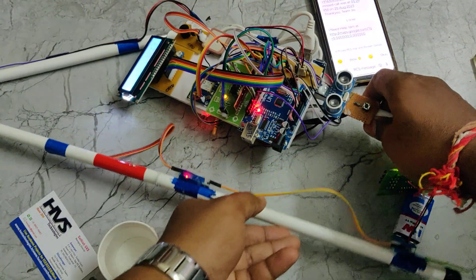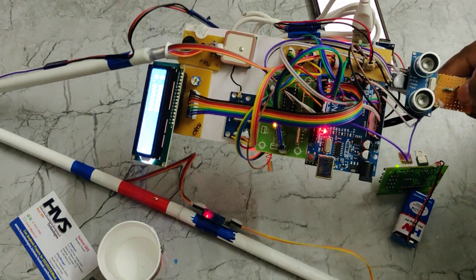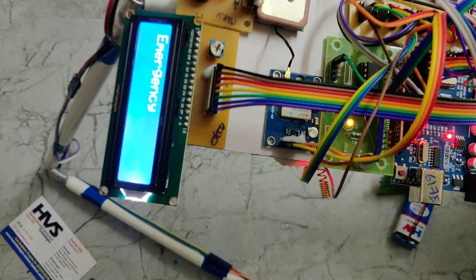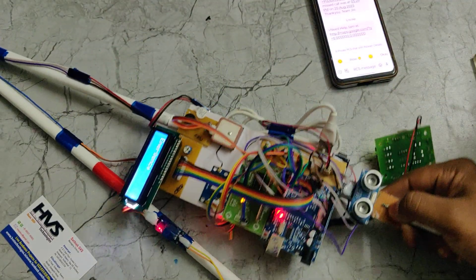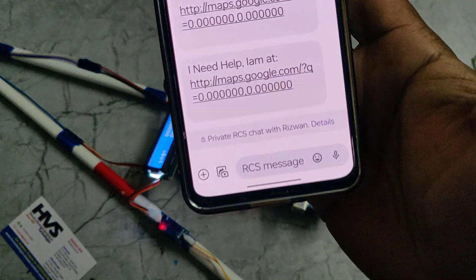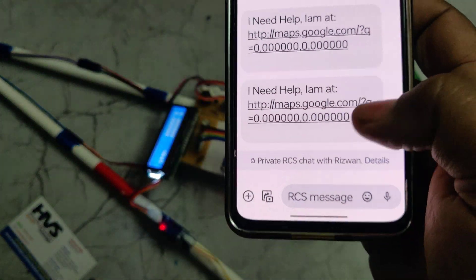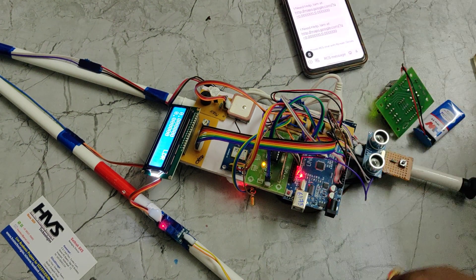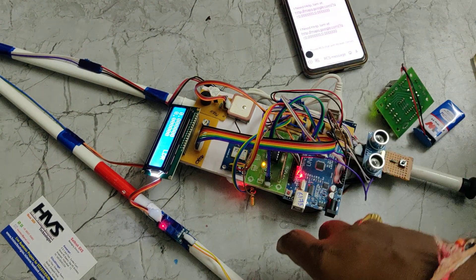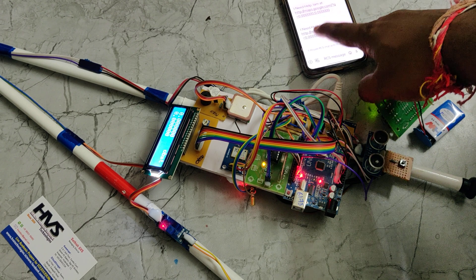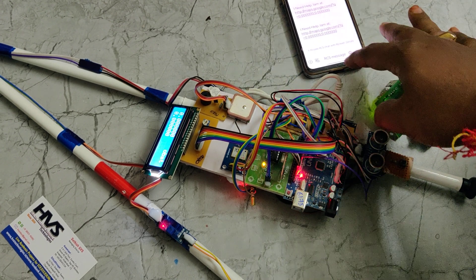When the person needs emergency help, press and hold the switch until the LCD displays the emergency message. The system is now sending message alerts to the registered phone number. We received the message alert saying 'I need help' along with the location. By clicking on the location link, you can directly get the person's live location on Google Maps. When GPS is active outside, it will show exact coordinates like 17.something latitude and 78.something longitude instead of 0,0.